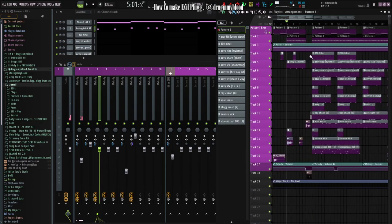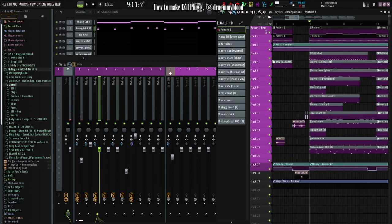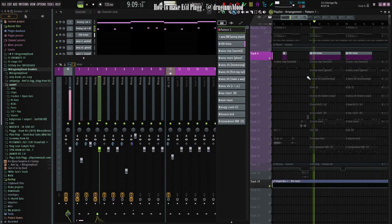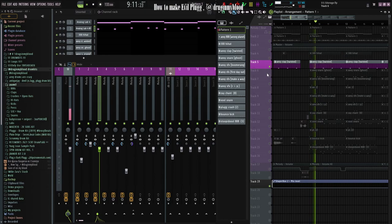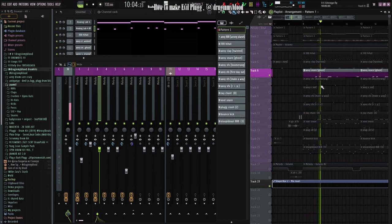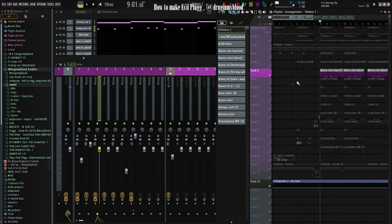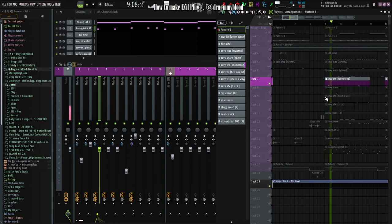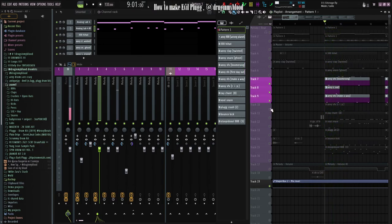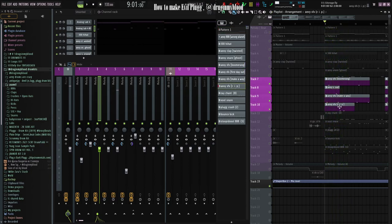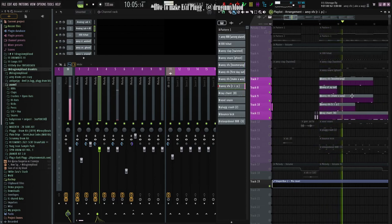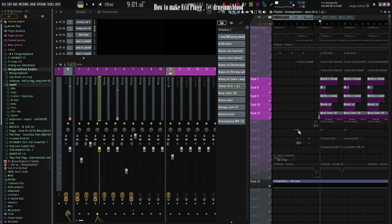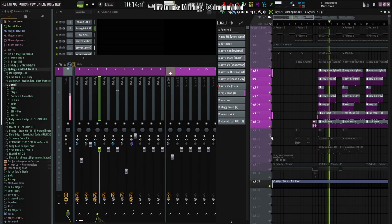Okay, drums. Simply hi-hats, claps, and snares. Some percussion, chains, one more snare, and crash.